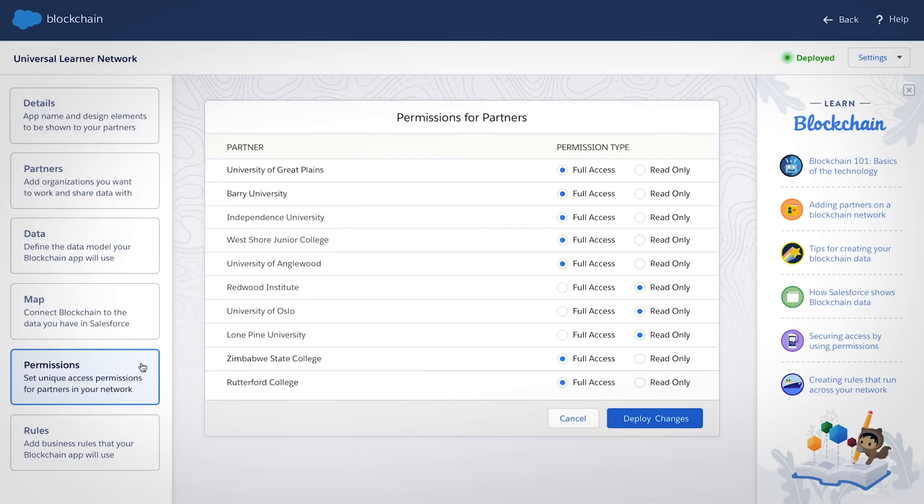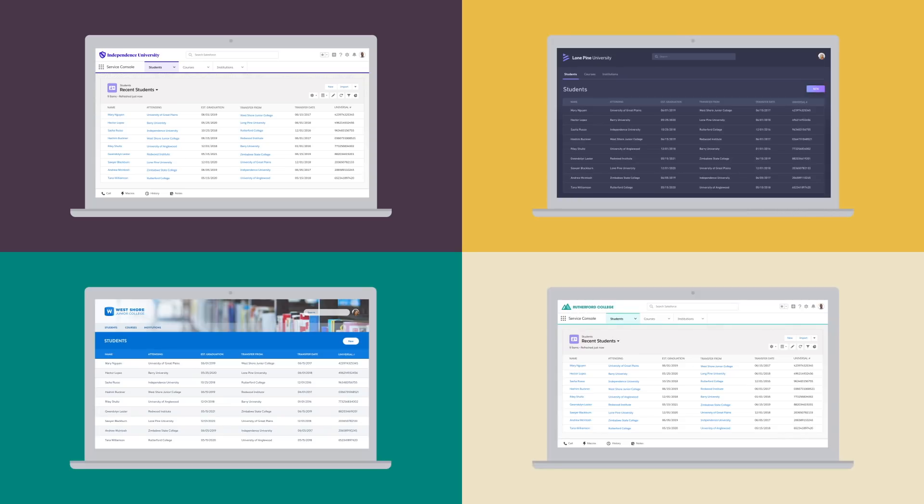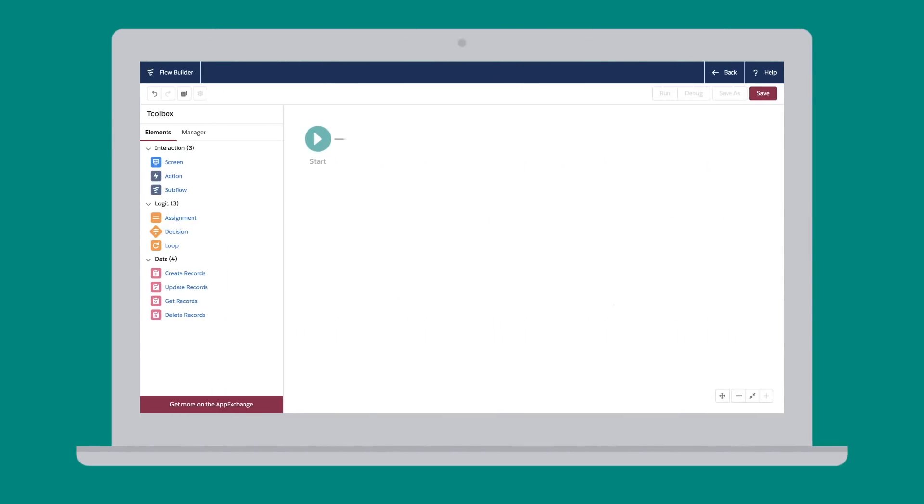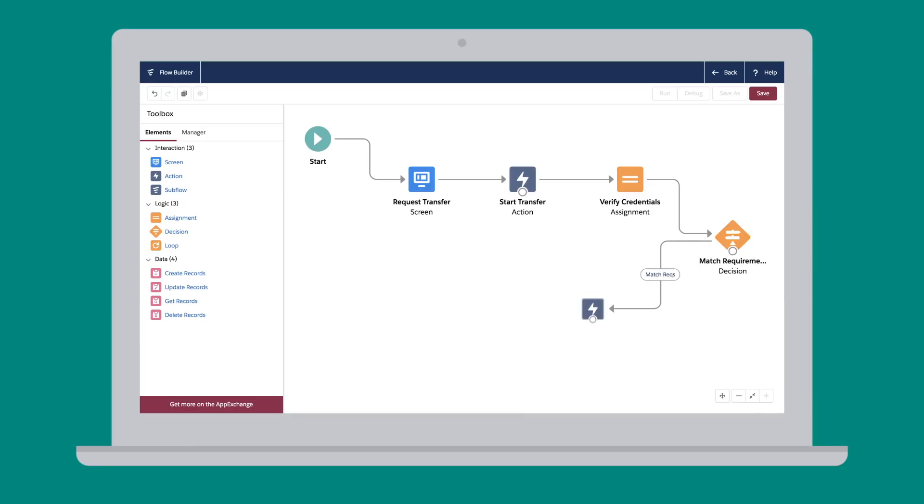Invite your partners, setting permissions for who can see and do what on the network. And they can all connect using Salesforce or any app of their choice. You can even set it up to send notifications, automate actions, and trigger workflows.